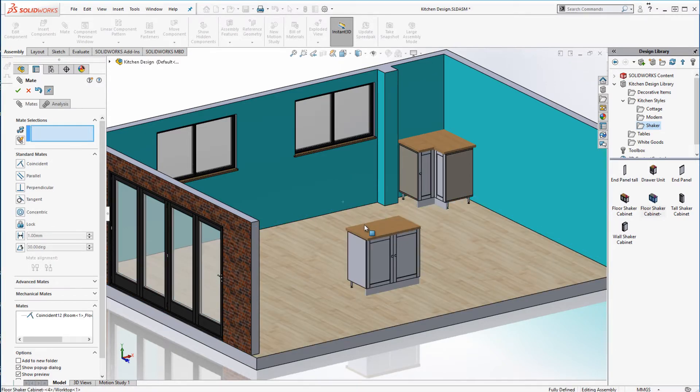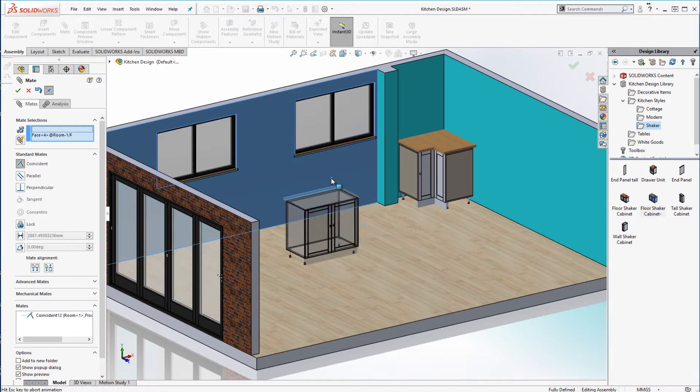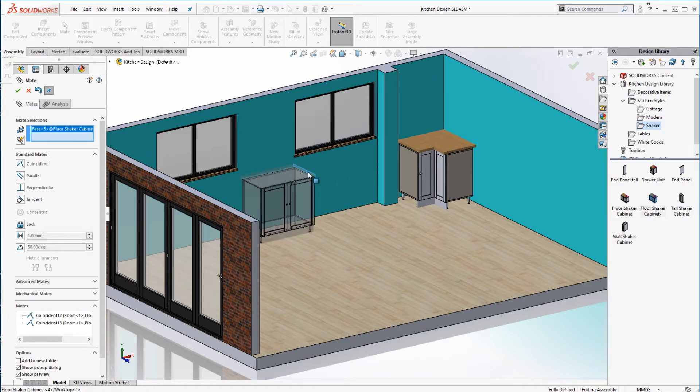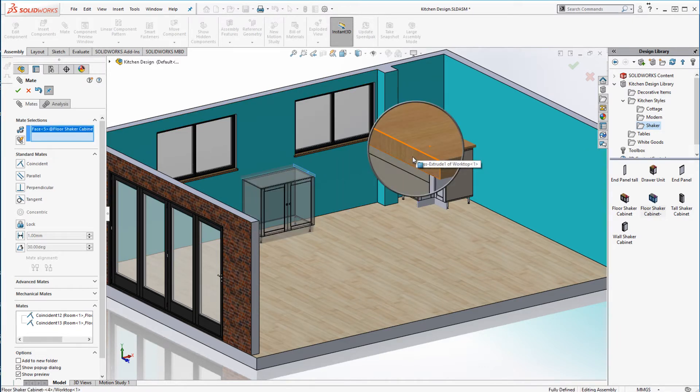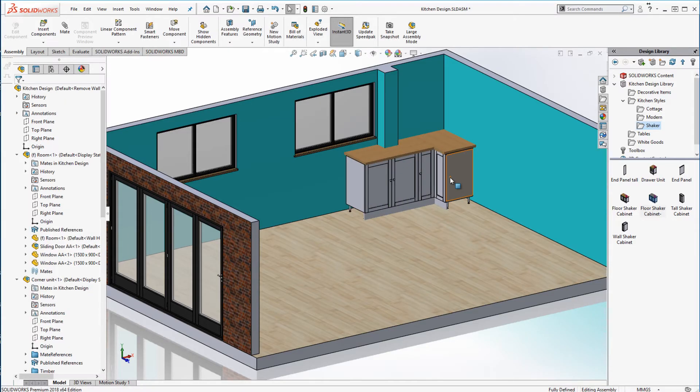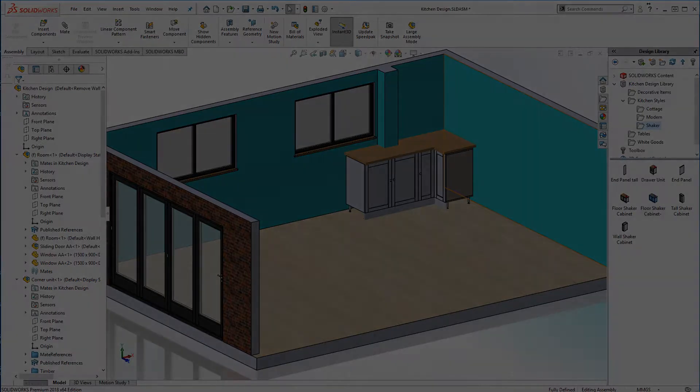the back of the cabinet coincident with the wall and the side of the cabinet coincident with the corner cabinet. It requires a total of three mates and the selection of six different faces.